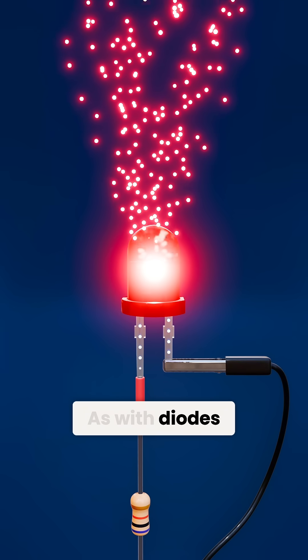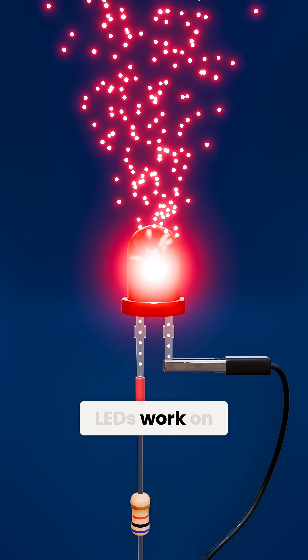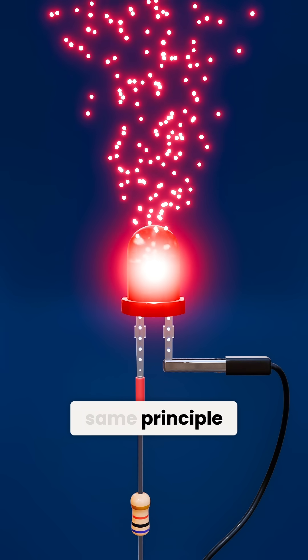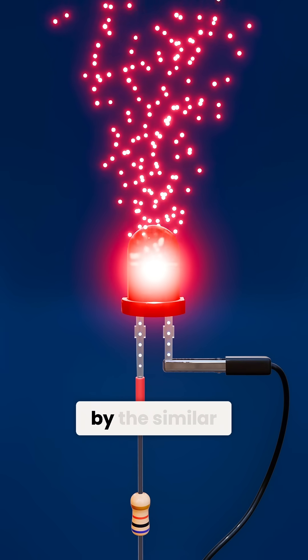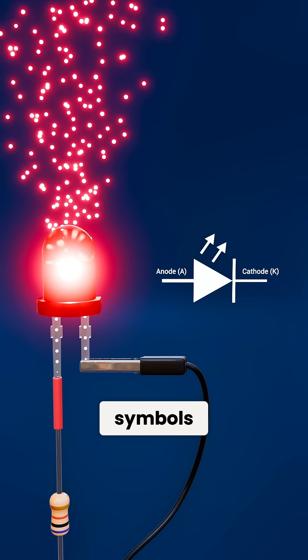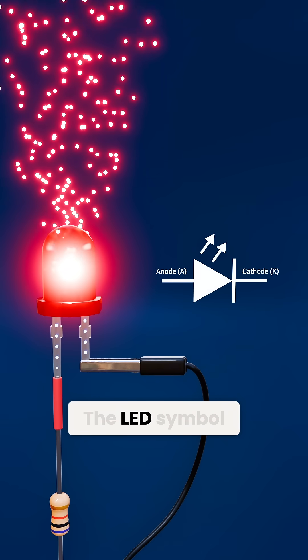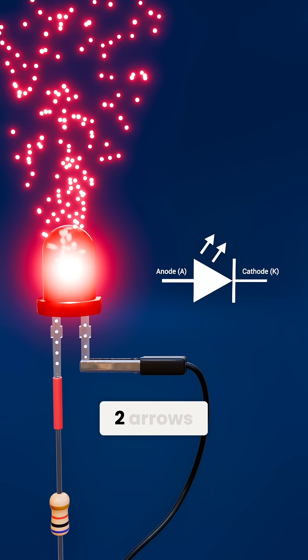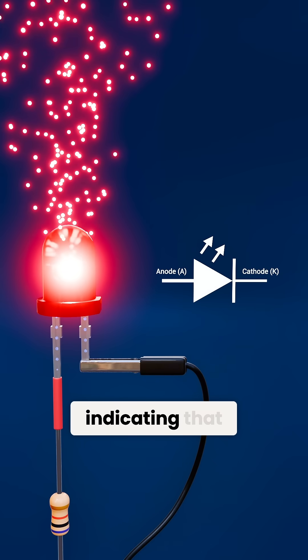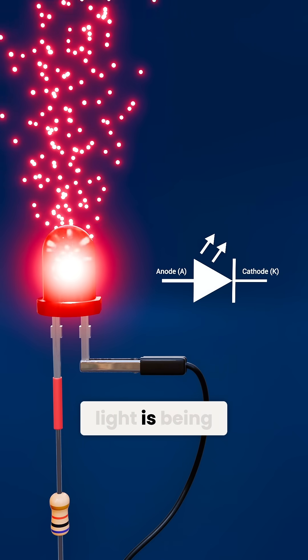As with diodes, LEDs work on the same principle, as you can see by the similar symbols. The LED symbol has two arrows indicating that light is being emitted.